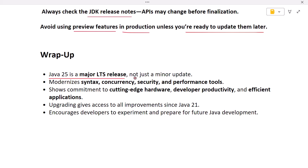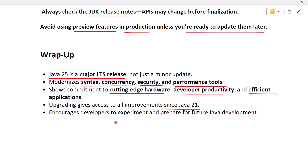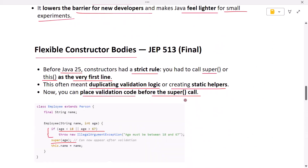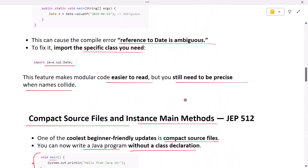Let's recap. Java 25 isn't just another update — it's a major LTS release that modernizes everything from syntax and concurrency to security and performance tools. It shows Java's commitment to cutting-edge hardware, developer productivity, and secure, efficient applications. Upgrading means you will benefit from improvements made since Java 21 and you will be ready for the future of Java development. Thanks for watching — hit like and subscribe if you found this useful, and comment below which Java 25 feature you are most excited to try.